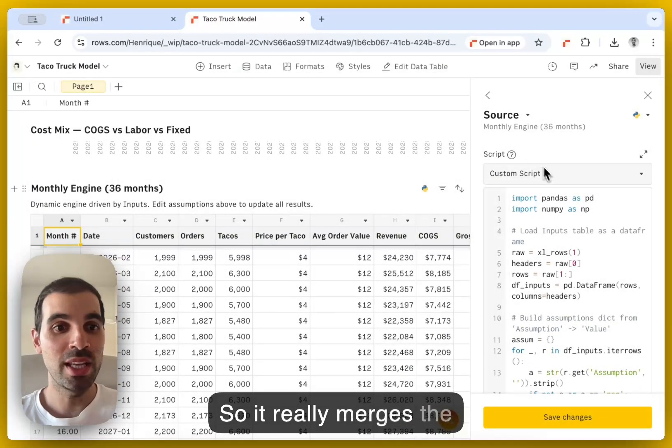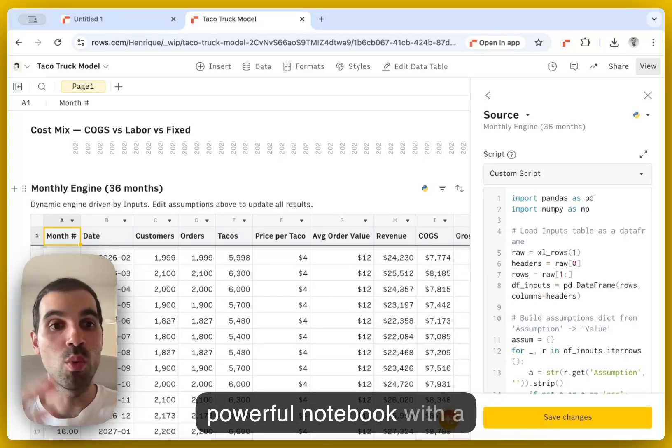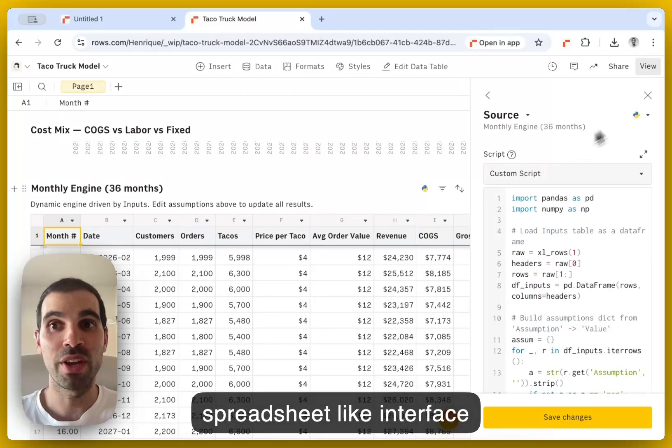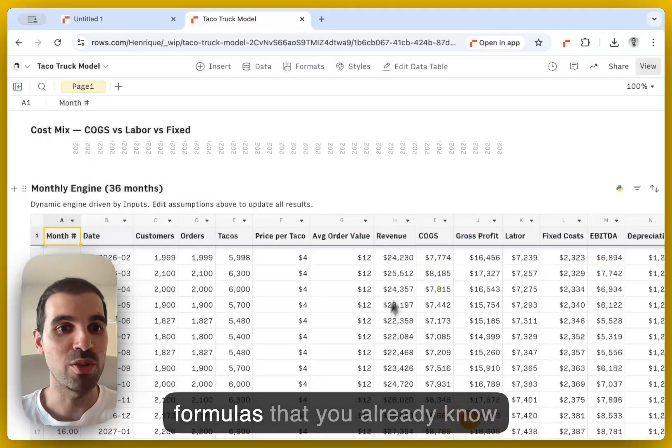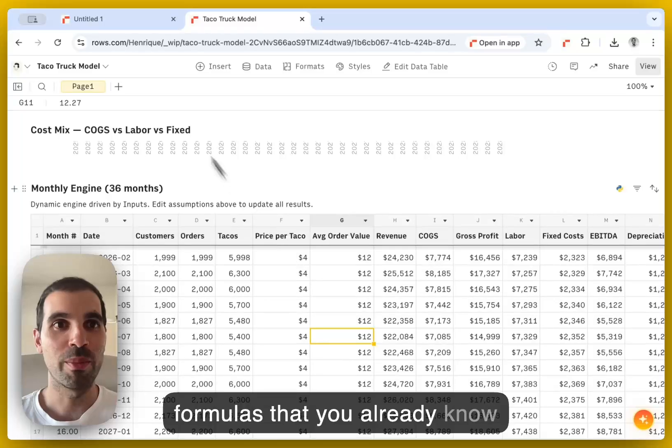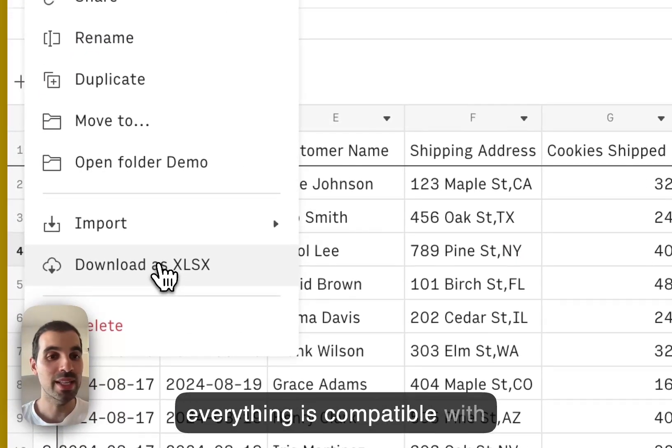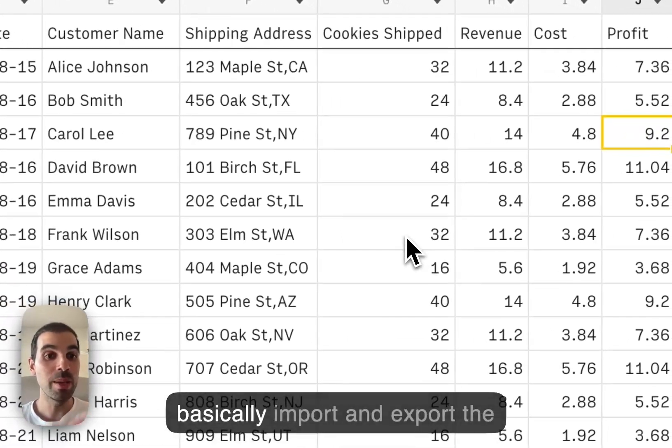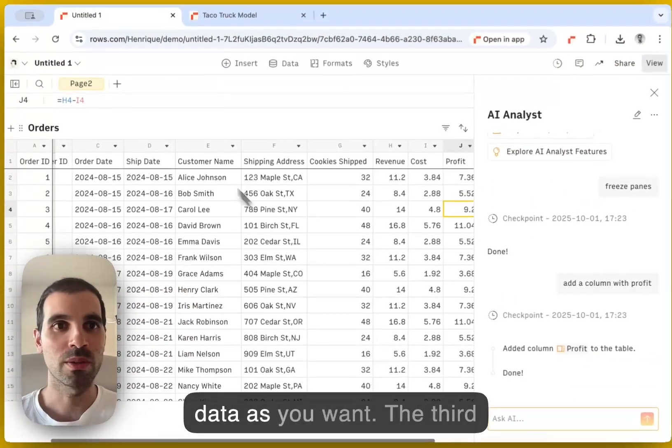So it really merges the intelligence of ChatGPT and a powerful notebook with a spreadsheet like interface where you can use all of your formulas that you already know from Excel. And of course, as everything is compatible with Excel and CSVs, you can basically import and export the data as you want.